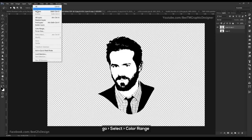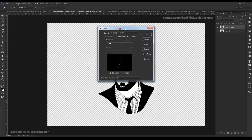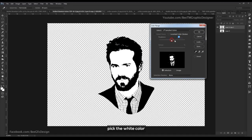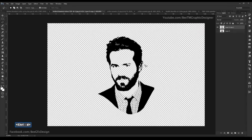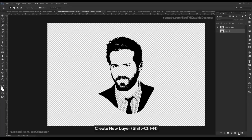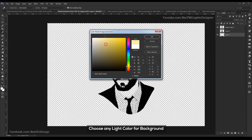Go to Select > Color Range and click on white to select the white color, then delete the white color. Repeat this — go to Select > Color Range, click on white, delete the white color, and press Enter for the background.